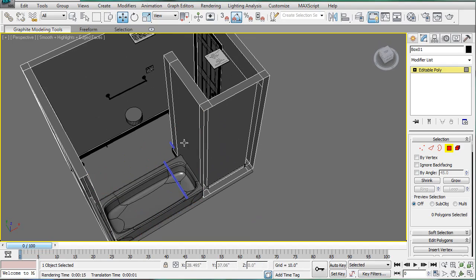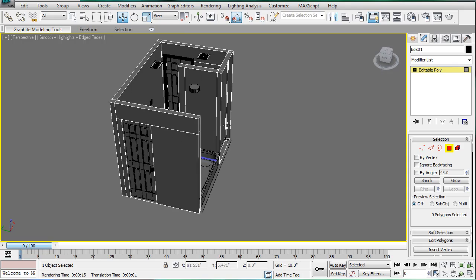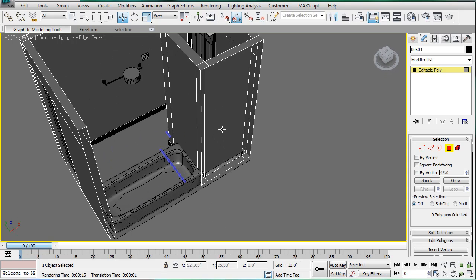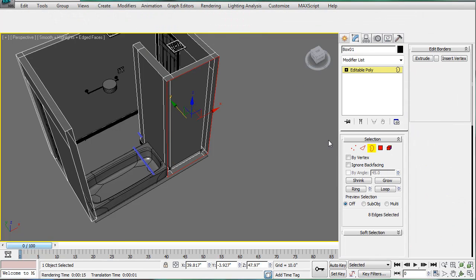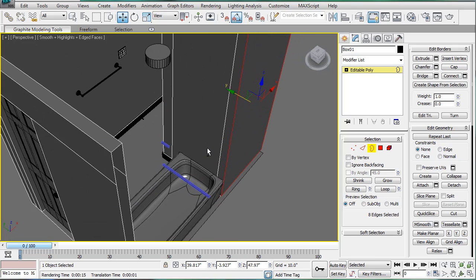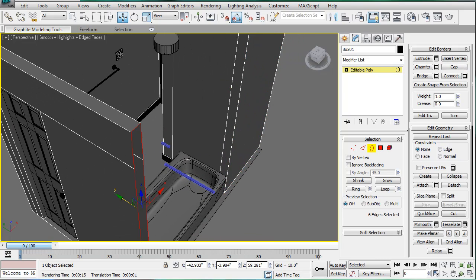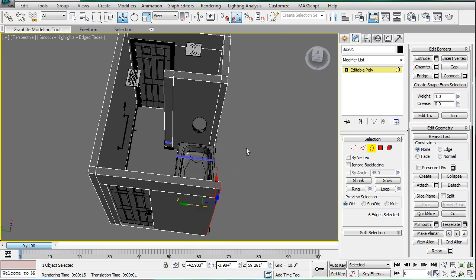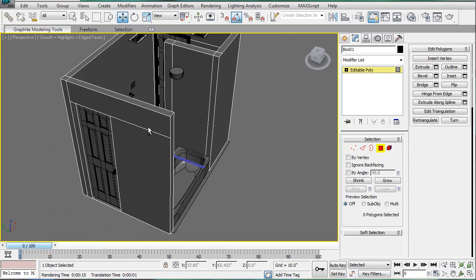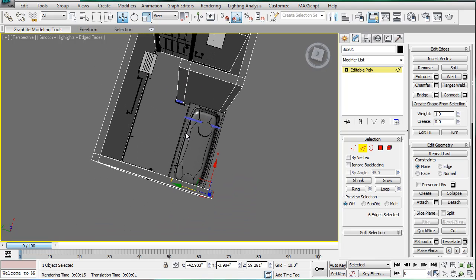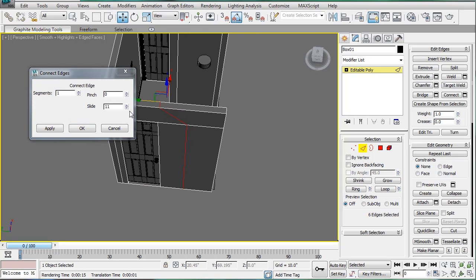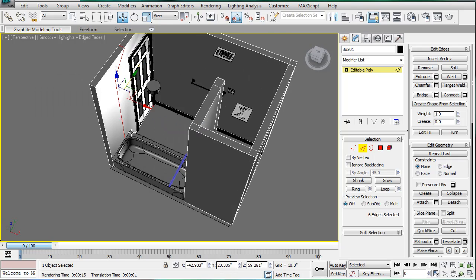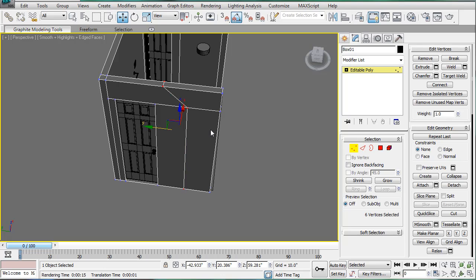Then what you want to do is delete the other polygon remaining and select the border of the remaining piece and cap it. Let me just pull that out. Cap. Then you're going to want to cap that as well. After that, you're going to want to go into edge mode and select these edges right here and connect them. One connection, bring the slide down to zero. Then control, hit verts and scale them down so they're equal.